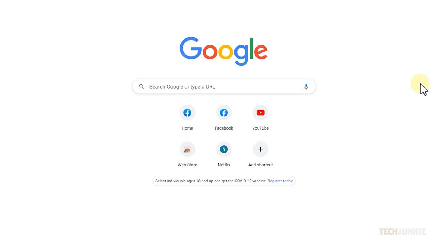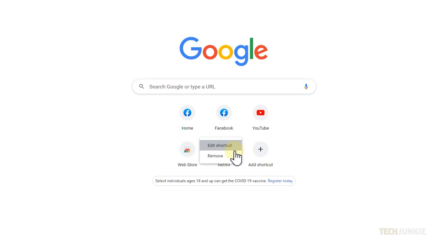If you want to remove any of them, you can just hover over the website tile or icon and click on the three dots on the top right, then select Remove. You can immediately undo this because a prompt will appear below. And that's all you have to do to edit your shortcuts.